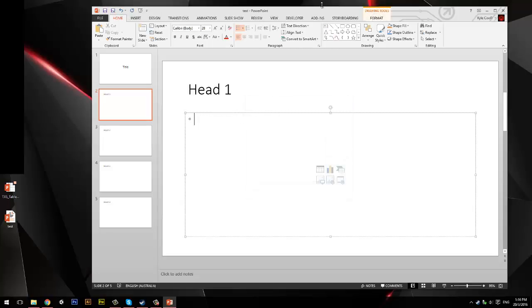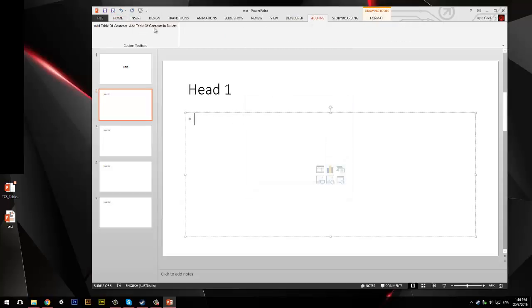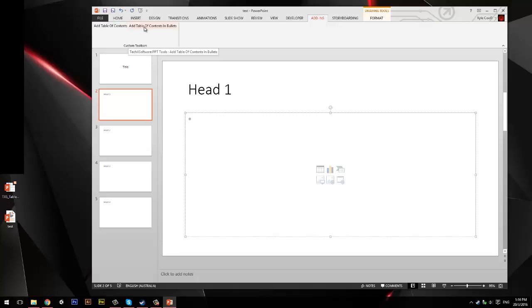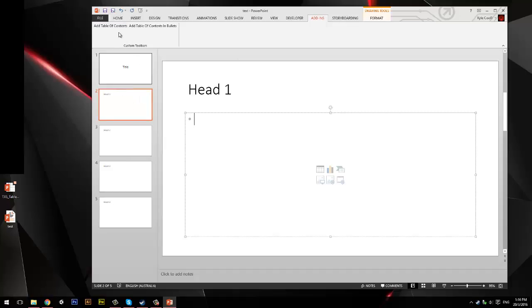And it should appear in here. And I've added two buttons this time. Add Table Contents, Add Table Contents with bullets. And they are what they say. So, as you see, I've got Title, Header 1, Header 2, Header 3, Header 4.